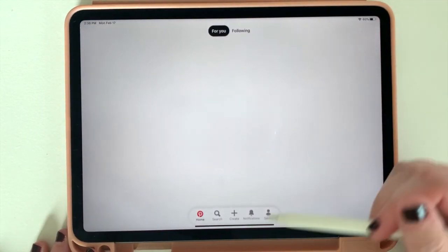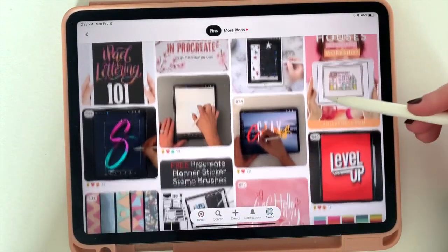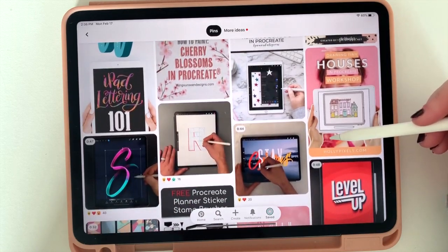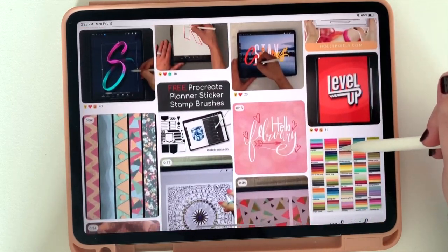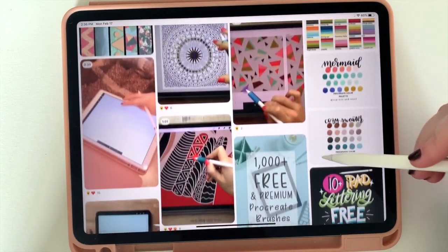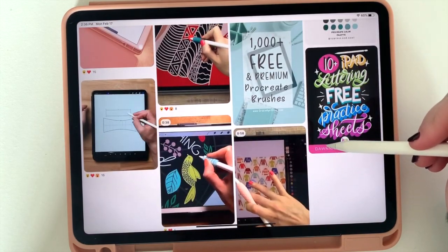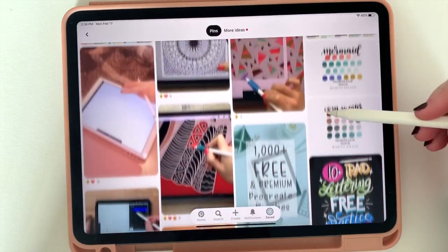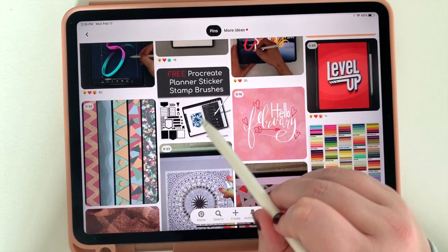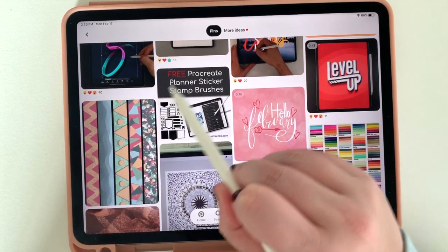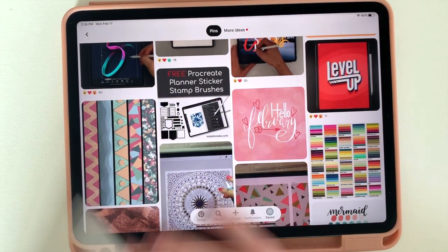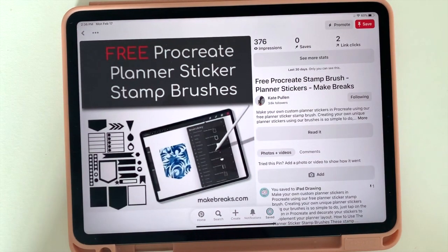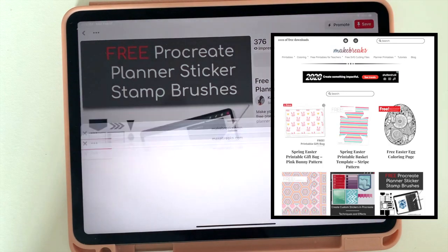So let me show you how to get that on your iPad so you can do the same thing today. This was actually something I discovered through Pinterest. If you're not on Pinterest, I highly recommend you get on Pinterest. There's so many wonderful things to discover with drawing on Procreate. Make sure you follow me. I'll make sure I link that below because I'm always sharing quick little tutorials and videos, both for myself and from all the other talented artists that are out there. So here it is. These are the free Procreate planner sticker stamp brushes that I discovered and have been using ever since. And I do want to give a shout out to Make Break who created these sticker stamps to begin with.